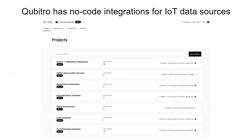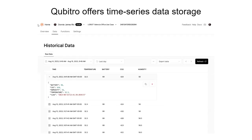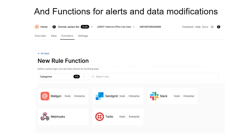They have integration with cloud IoT platforms and you can directly connect with them through no-code integration. They also offer time series data storage, which is a recently introduced feature you can test in the portal. They have functions for alerts and data modifications, connected with Mailgun, SendGrid, Slack, Twilio, and webhooks. Twilio is also a sponsor of Major League Hacking hackathons — I've used Twilio for WhatsApp connectivity — and in Cubitro you can connect with Twilio too.